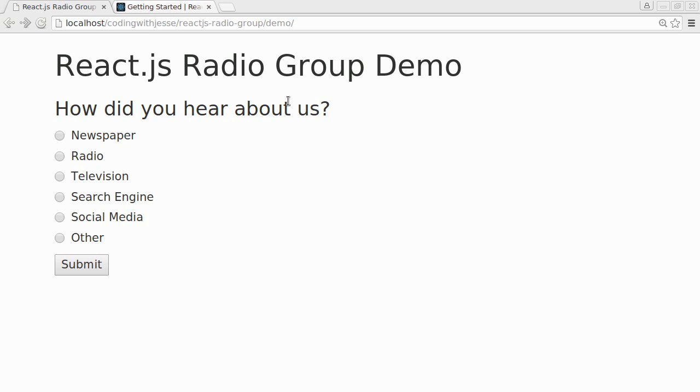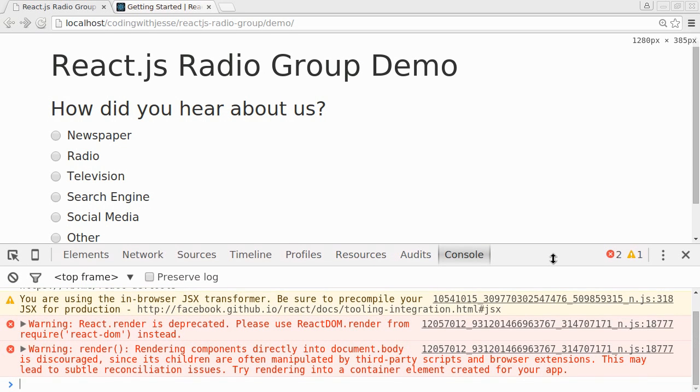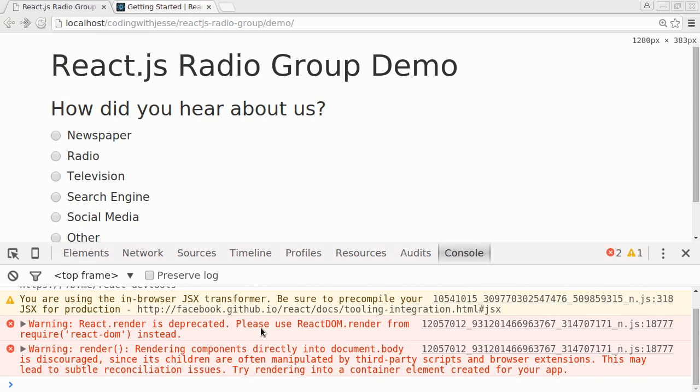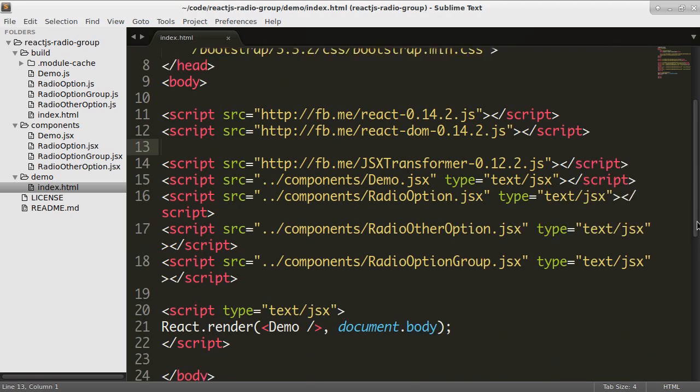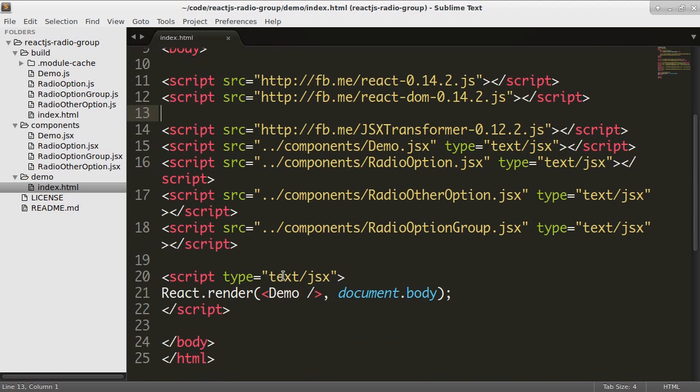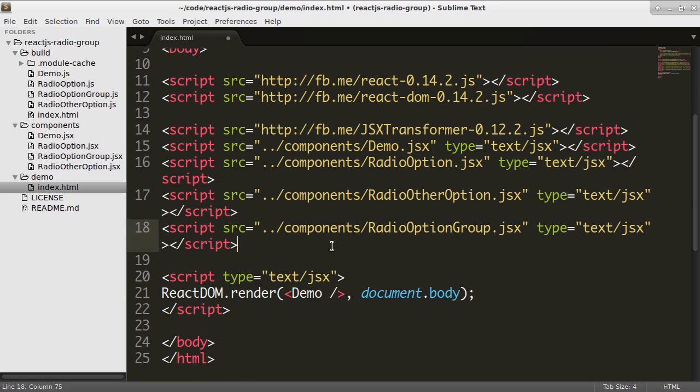So if I refresh, it's fortunately still working, but I'm getting some errors. So React render is deprecated. Please use React DOM.render. So if I scroll down, you can see I'm using React.render. That needs to now be React DOM.render.